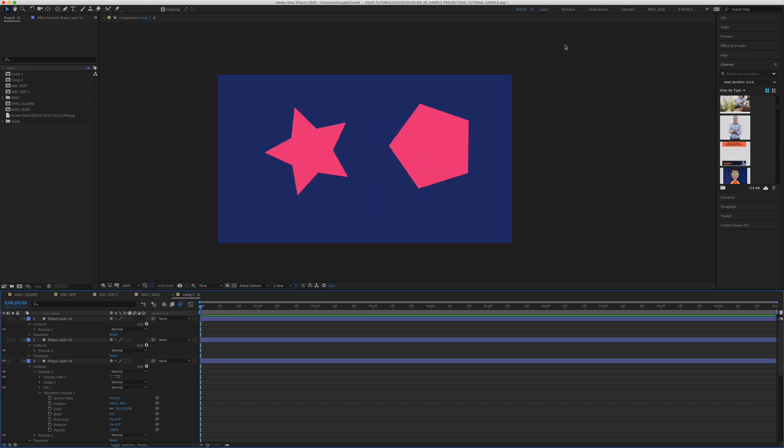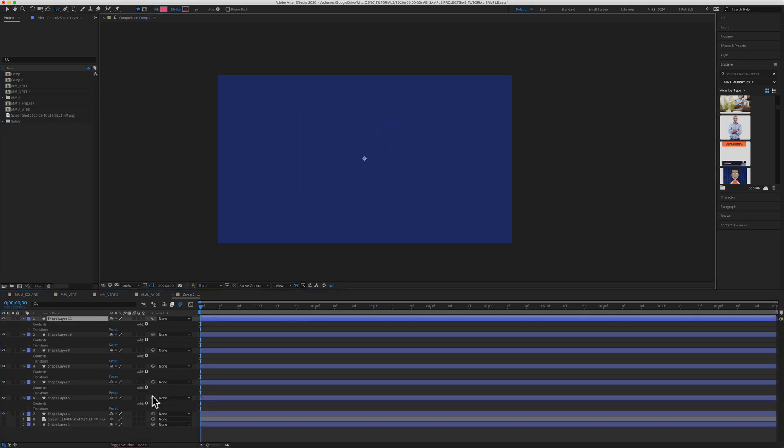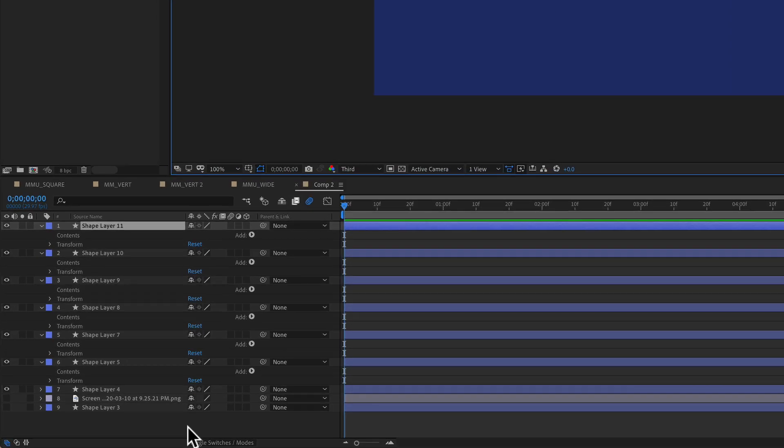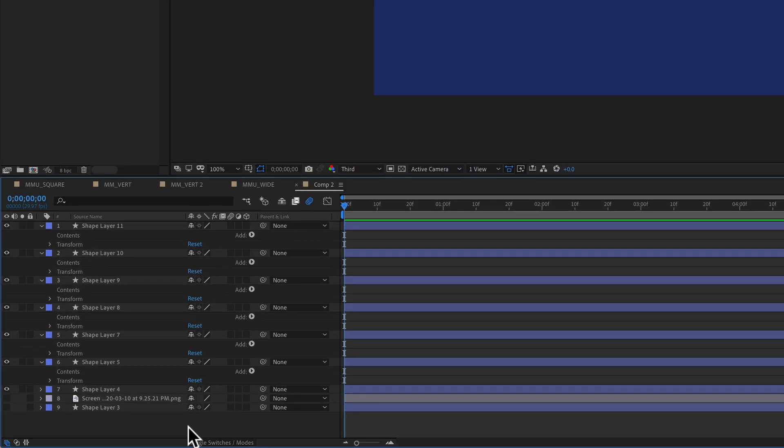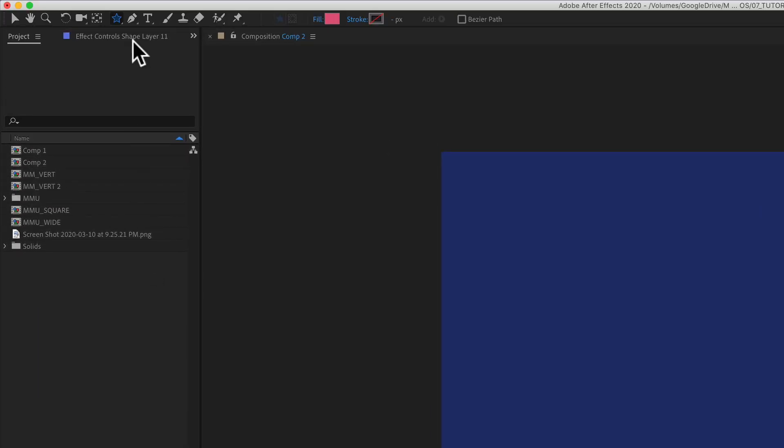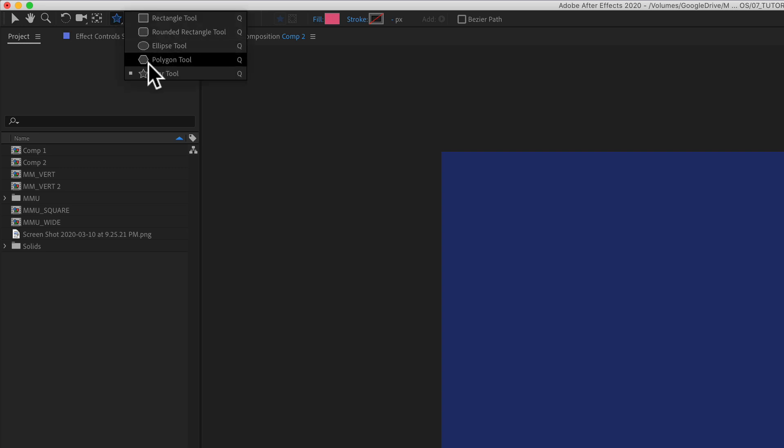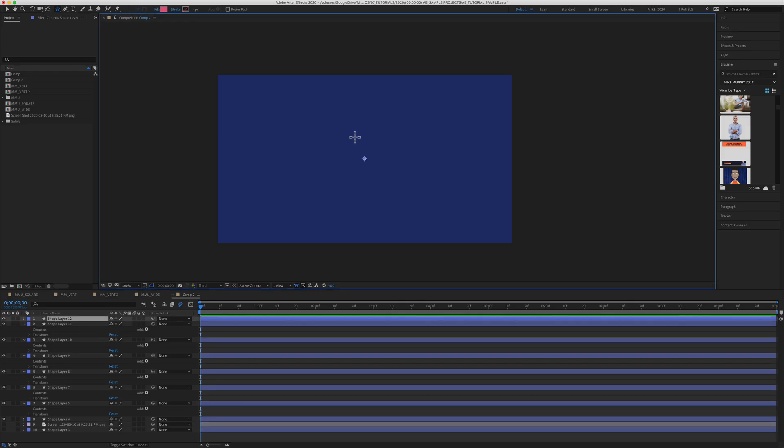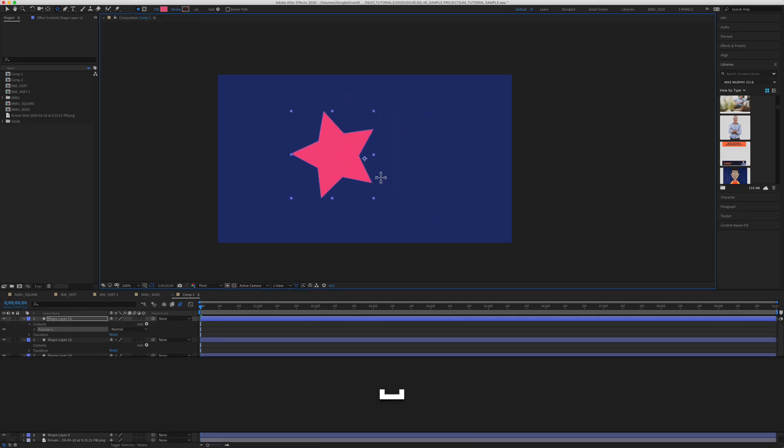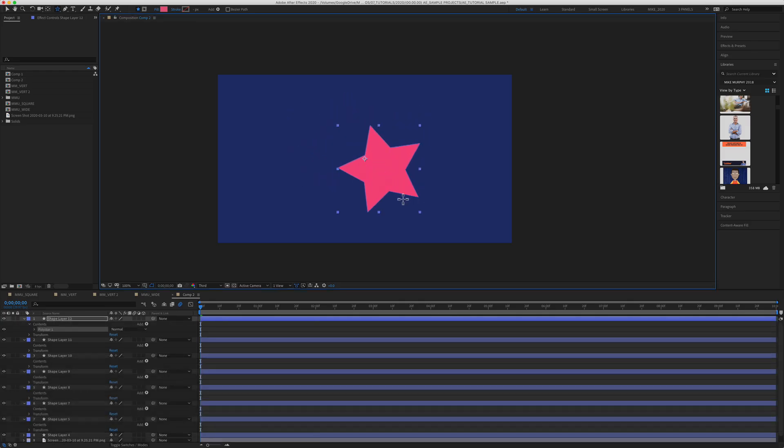To create a shape layer in Adobe After Effects, first I'm going to click off in a blank space to make sure that there are no layers selected. Then I'm going to come up to the shape tool, and we're going to select the star tool, keyboard shortcut Q. I'm just going to drag out a star. If I press the space bar, I can move the shape around.